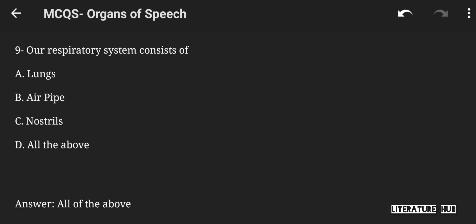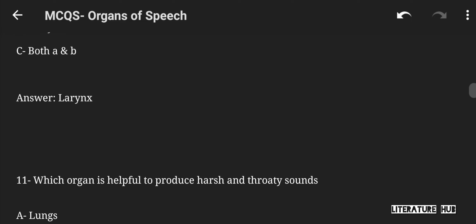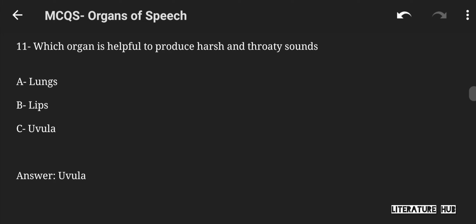Our respiratory system consists of lungs, air pipe, nostrils, or all of the above. The right answer is all of the above. The Adam's apple is generally known as lotus, larynx, or both A and B. The right answer is larynx. Which organ is helpful to produce harsh and fruity sounds — lungs, lips, or uvula? The right answer is uvula.